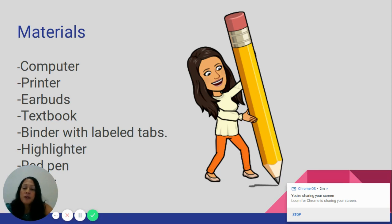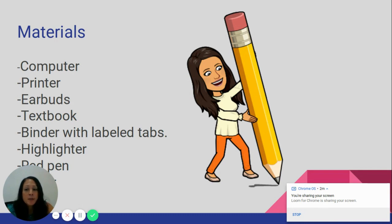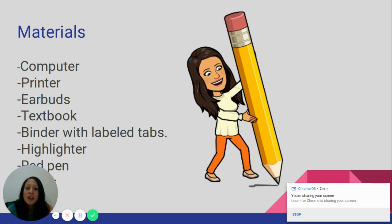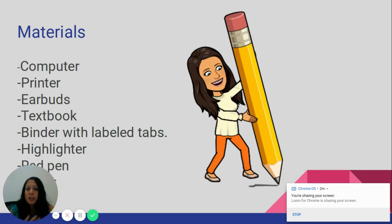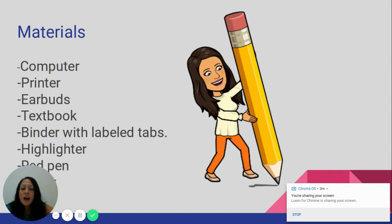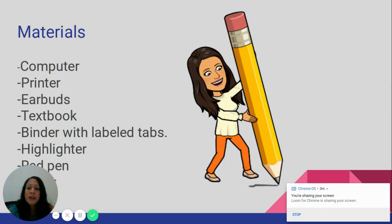For this class, students need a computer and a printer. I have been asking students to print out their vocabulary sheets and notes and keep a binder. When we are in class, they constantly have to use their binder to look at their notes and vocabulary, so it's important to get these printed. They may also need earbuds, a textbook, a highlighter, a red pen, and paper.